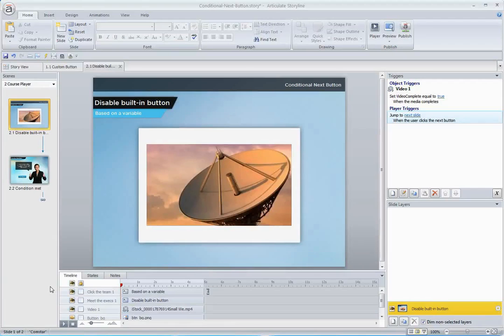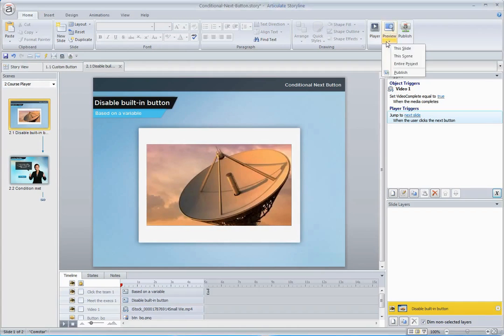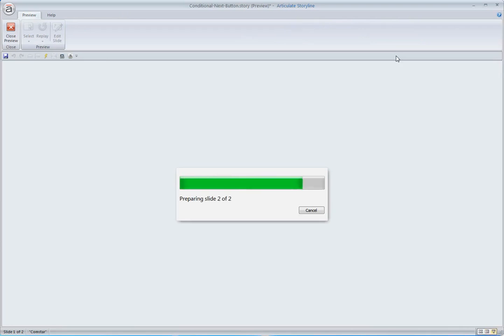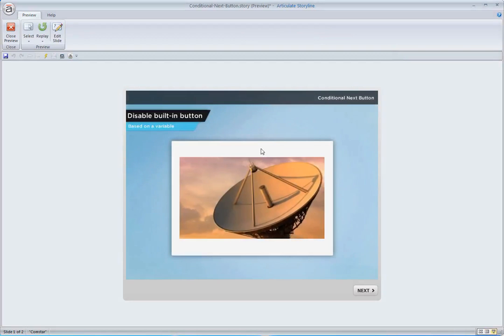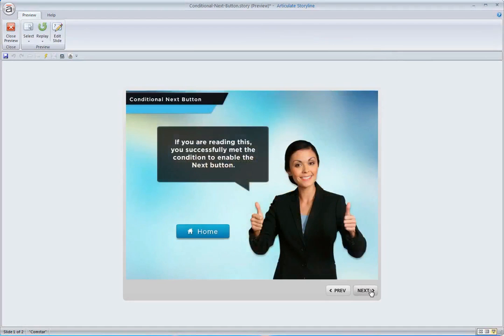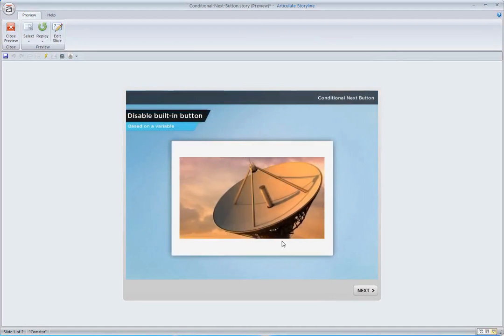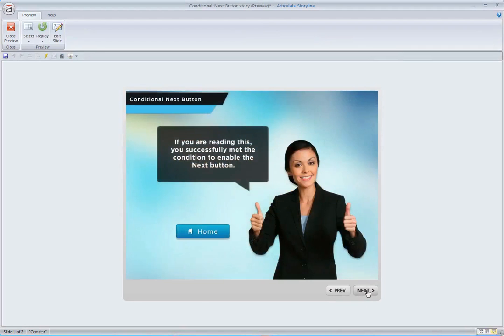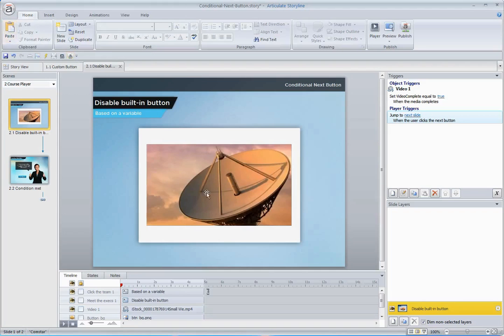For example, if we have a video on a slide, one common thing is you may want that video to complete before allowing the user to continue. And by default, you can see that Next button is always active regardless of whether or not that video has completed, so there's no tie to the completion of the video and the Next button. But if we want to ensure that the video completes before they continue...